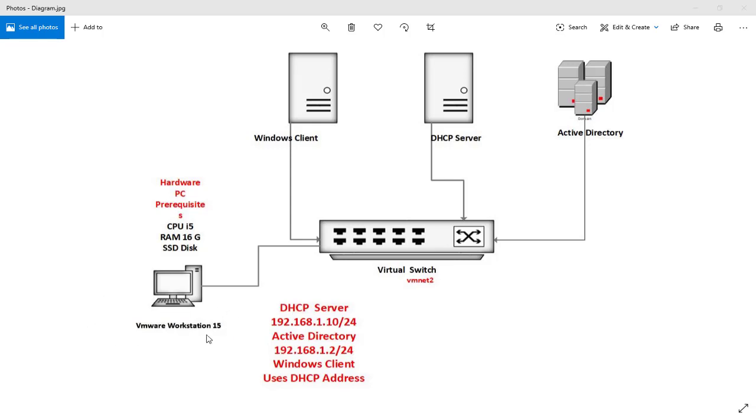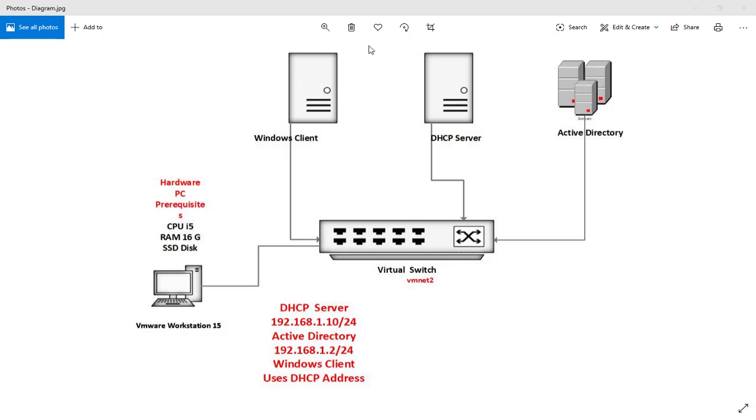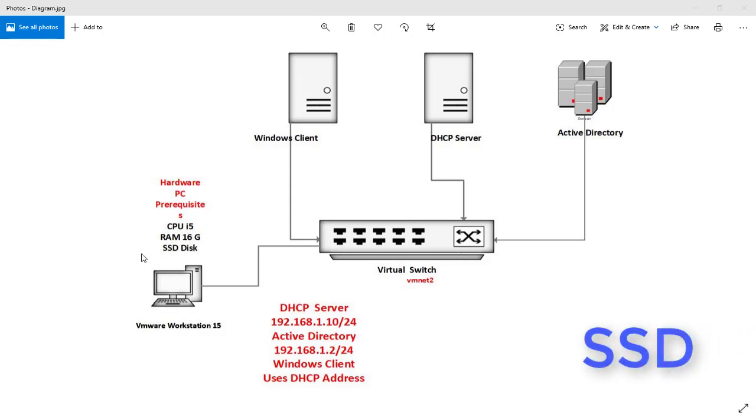You should have at least a Core i5 CPU, or Core i3 is acceptable, and you need 16 gigabytes of RAM. Less than 16 GB makes it very hard to run all the virtual machines, because you need at least 3-4 GB for Windows client, 4 GB for DHCP server, and 3-4 GB for Active Directory. An SSD disk drive is also recommended.